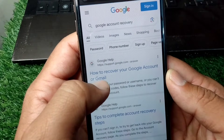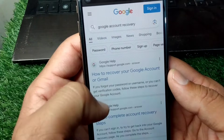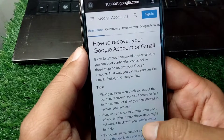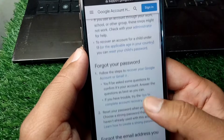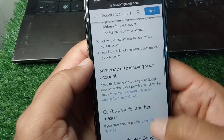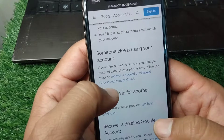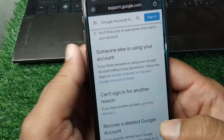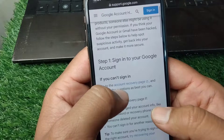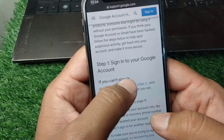From the search results, tap on 'How to recover your Google account or Gmail.' Scroll down and tap on 'Recover a hacked or hijacked Google account,' then scroll down again and tap on the 'Account recovery page' link.